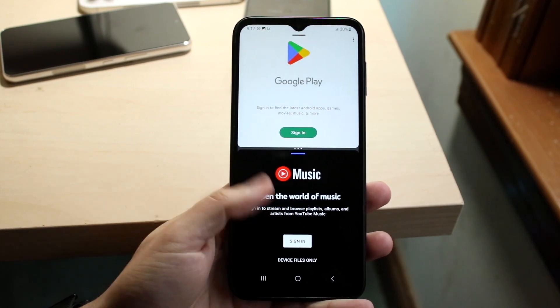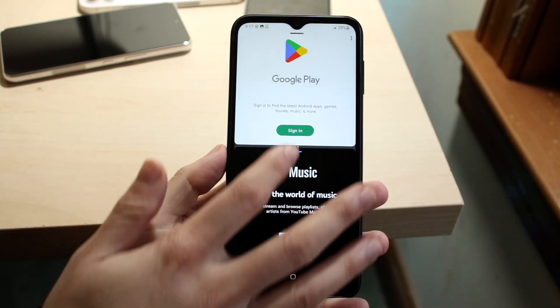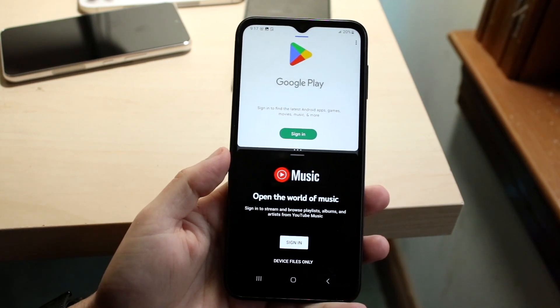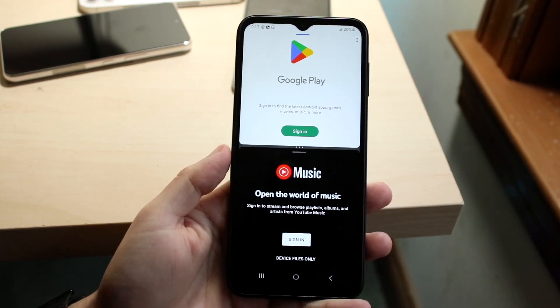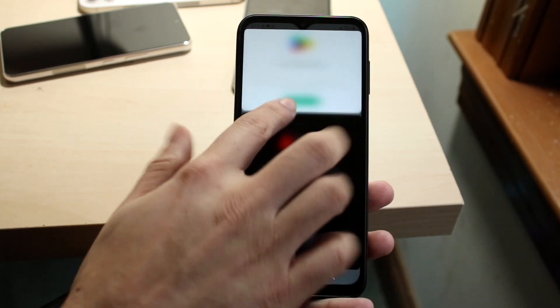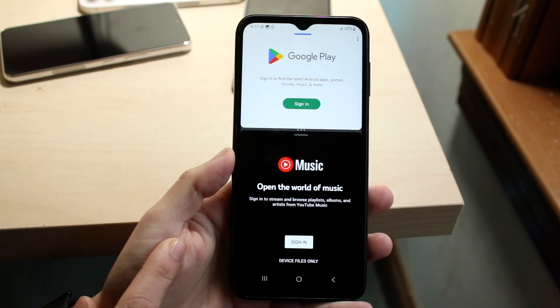That's pretty much how you do it. You can use each application how you normally would. If you want to adjust them, you can get in between the two apps and make them bigger or smaller, depending on what you want to do.